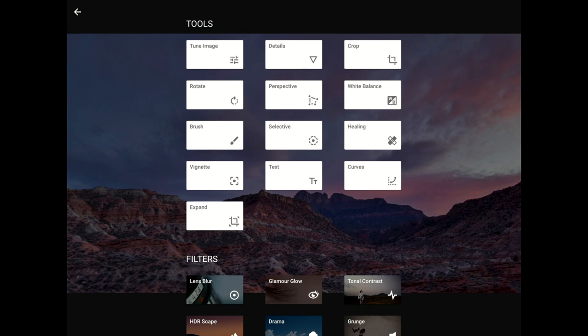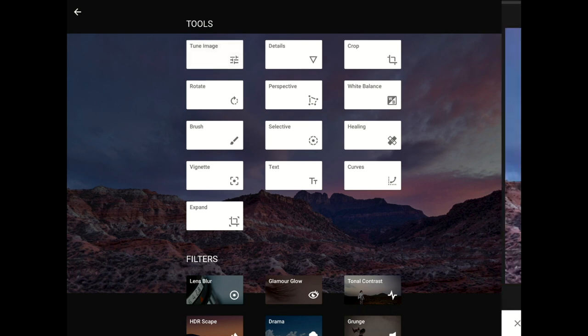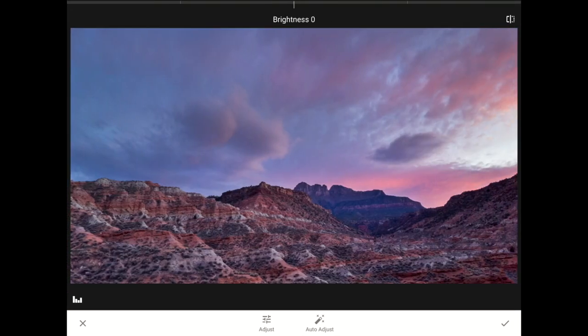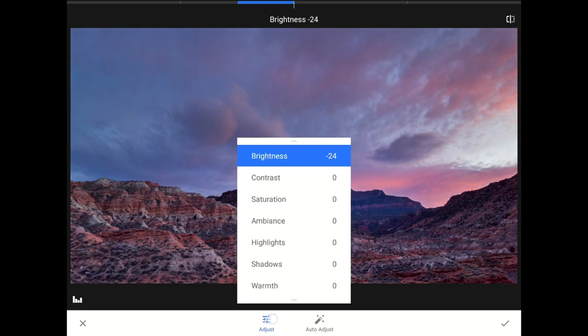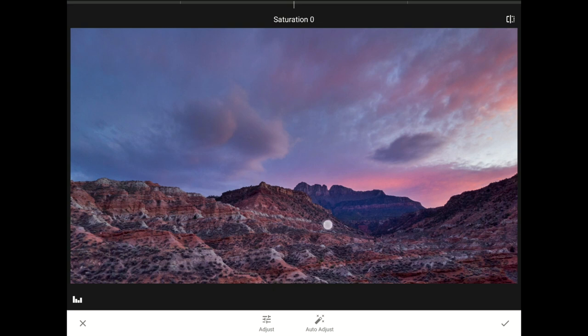This time, I'm going to set the Brightness down to about negative 25. I'll bump the Saturation up to about plus 30.